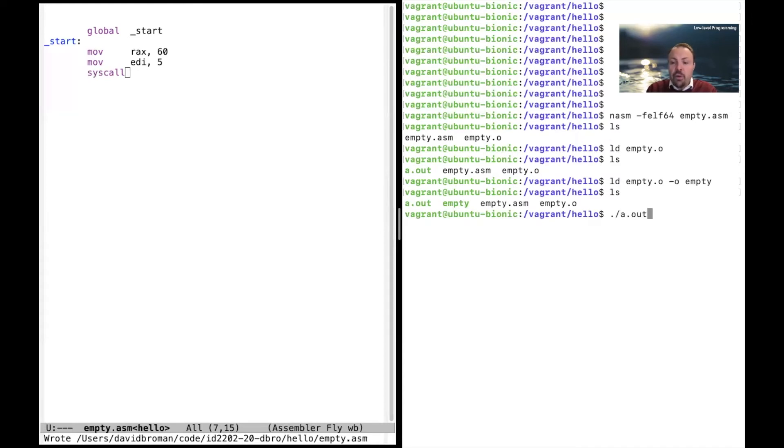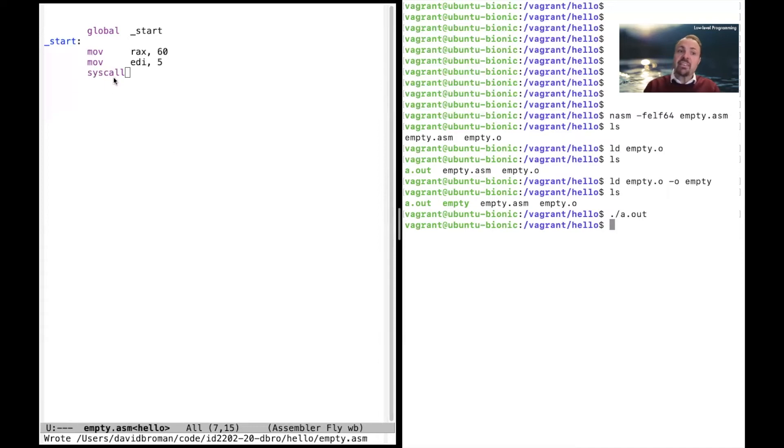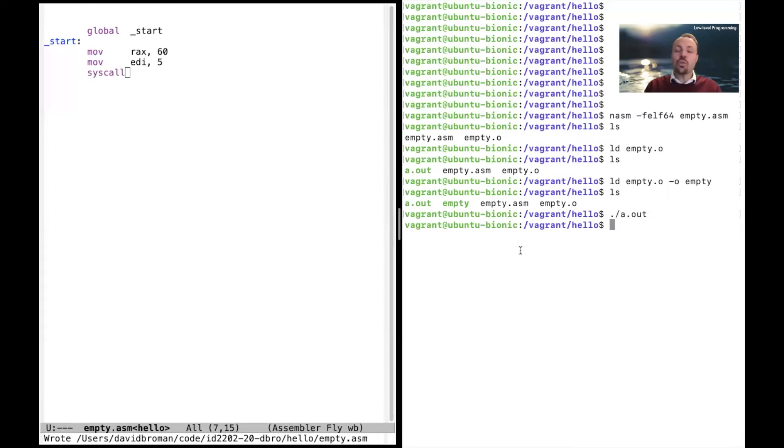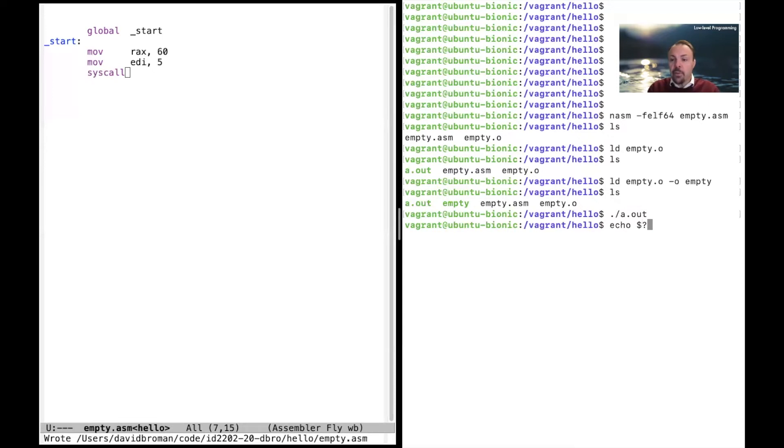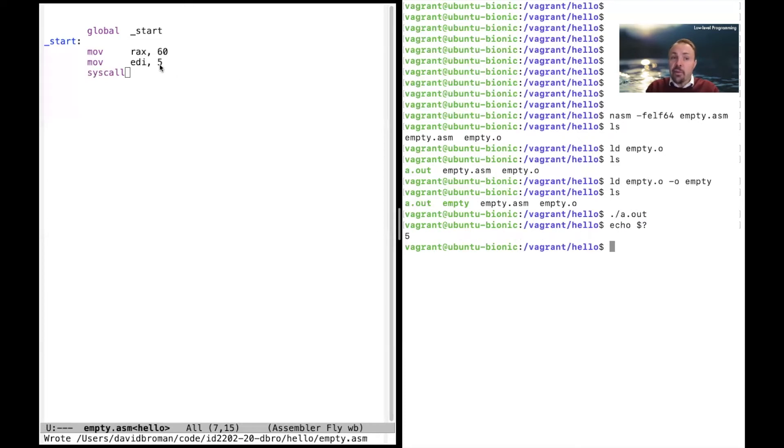Let's run this program. We do like this and nothing happens. It's because we just exited. But the thing is that it actually returns a return code. And in the Unix prompt you can print out what was the exit code of the last program that you executed by writing echo followed by dollar question mark. And here we see that this program returned five, and this is because we had the number five there.